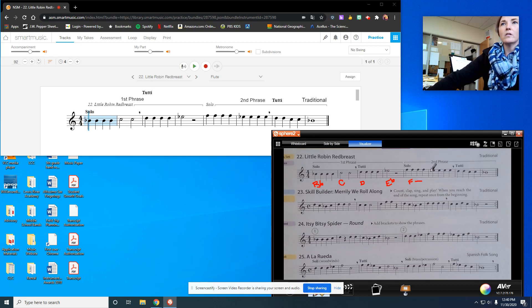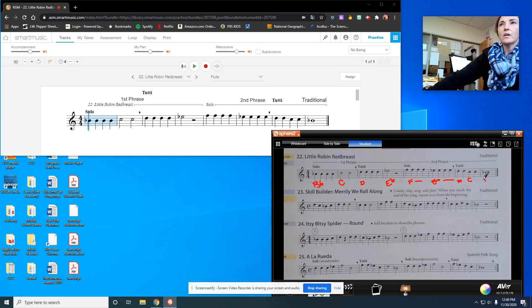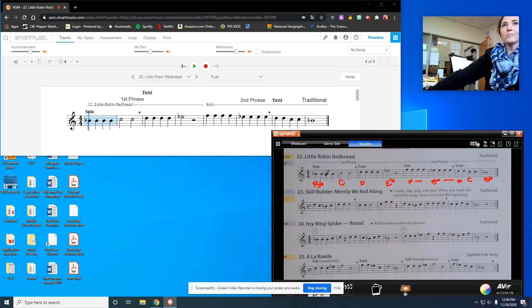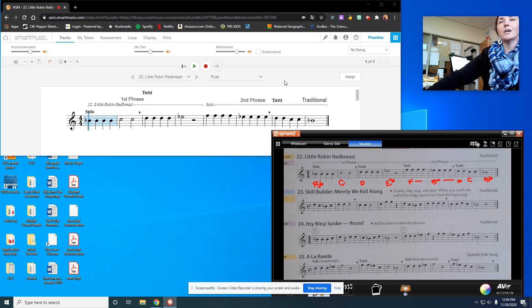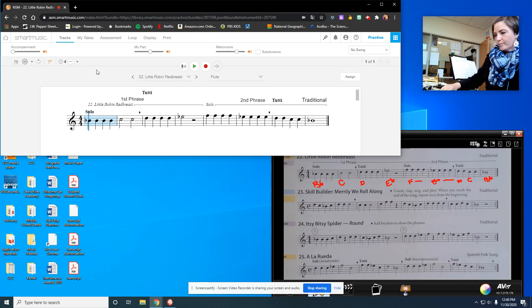E-flat, E-flat, E-flat, E-flat, D. There's two of those. C, two of those. And then B-flat at the end. So go ahead and play along with this. Bump that tempo down.